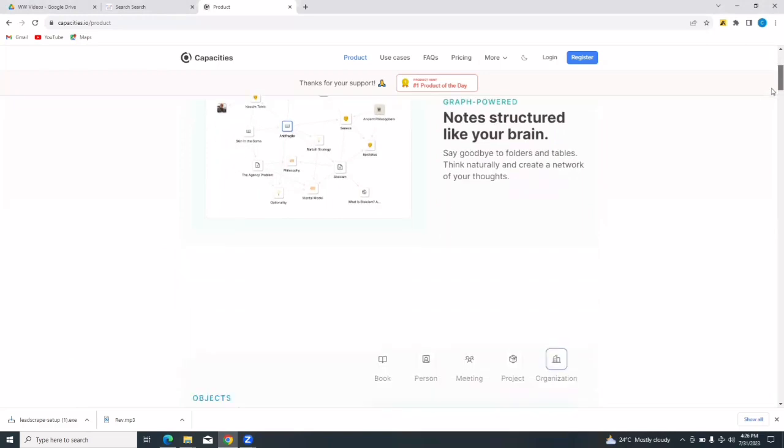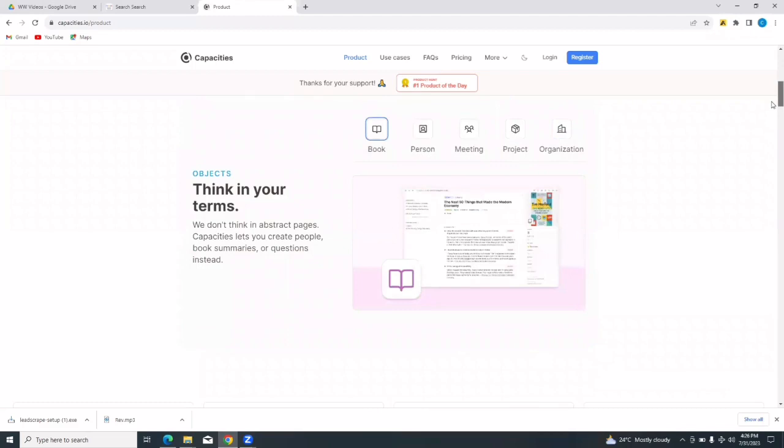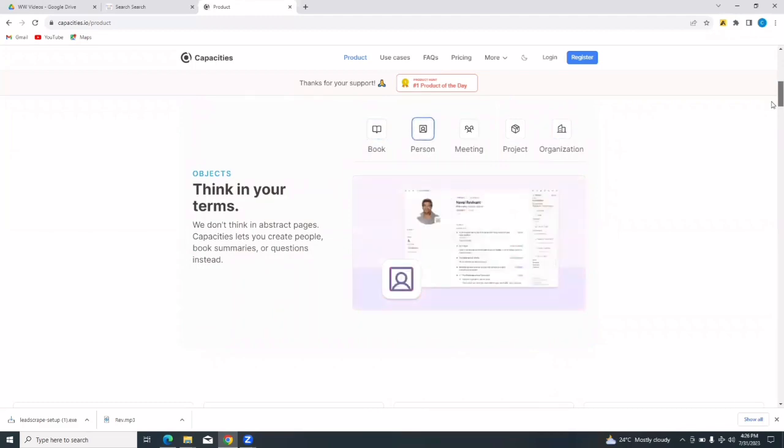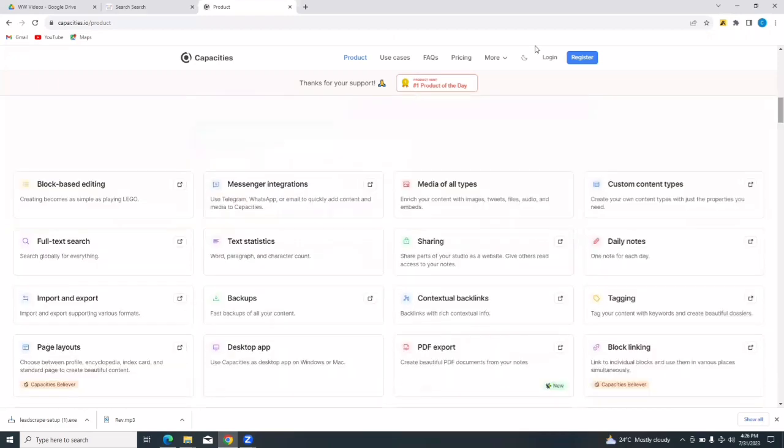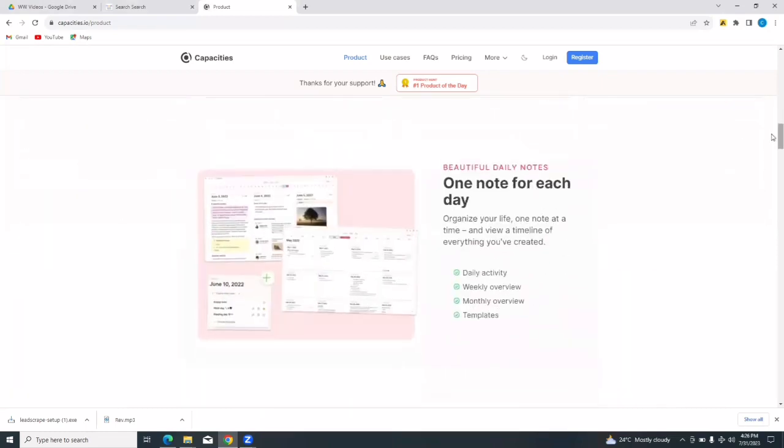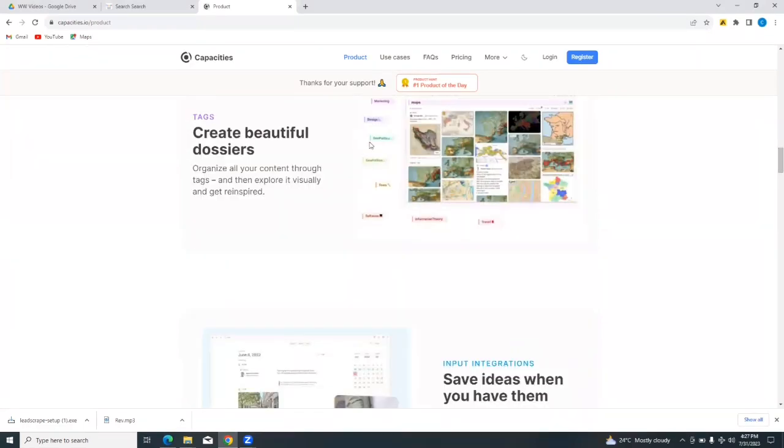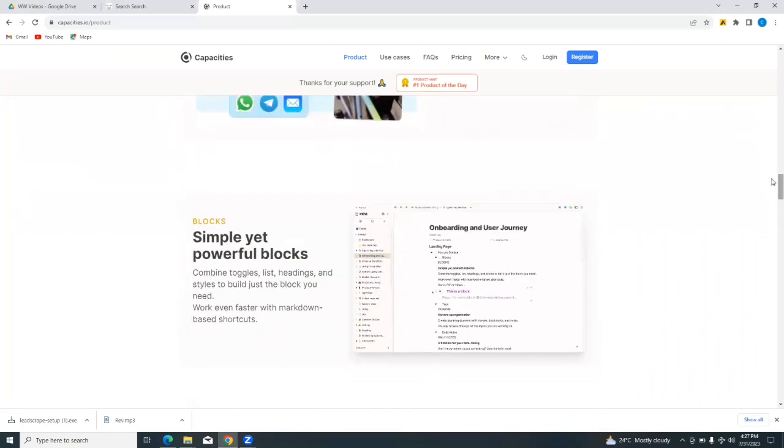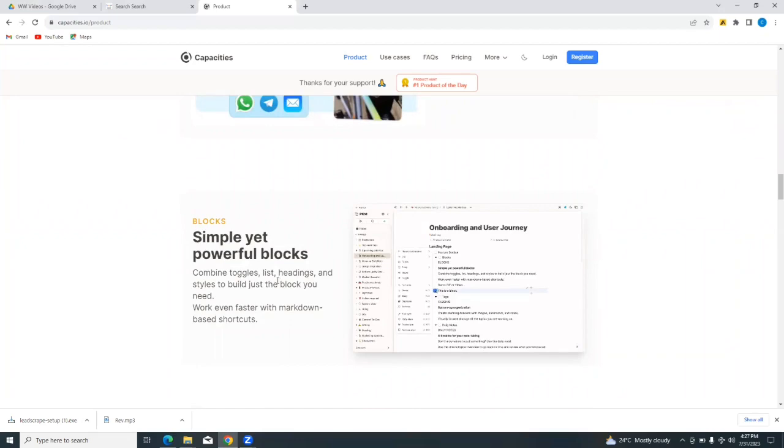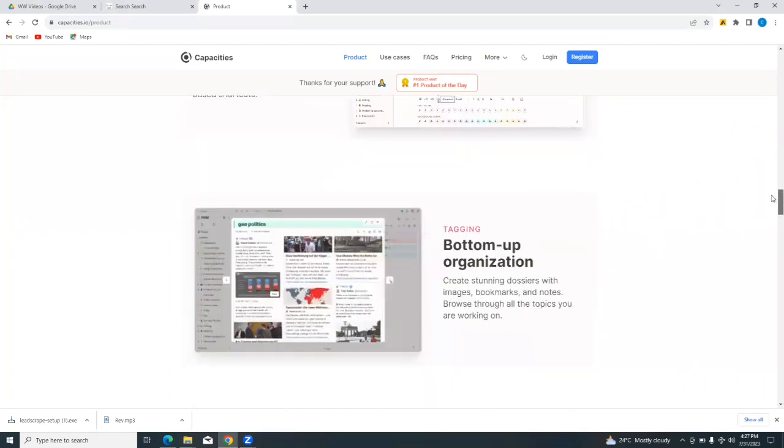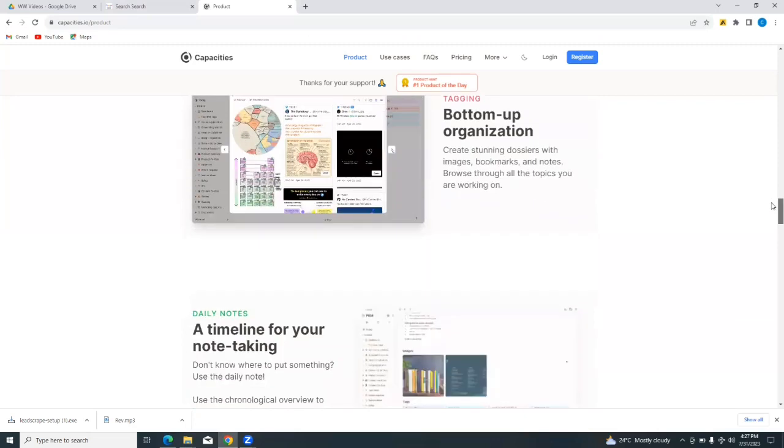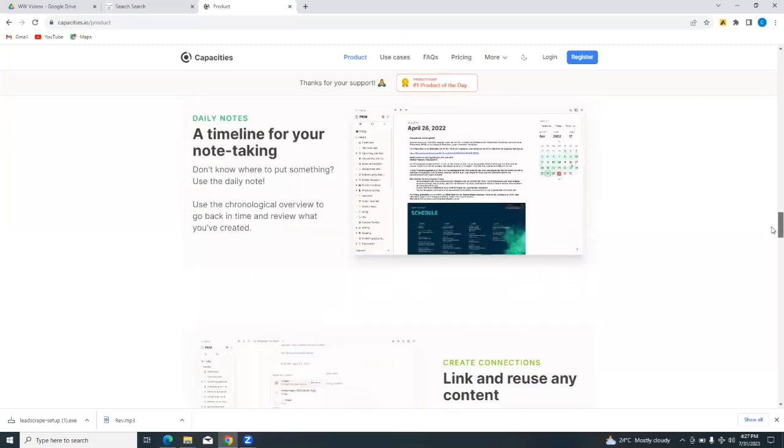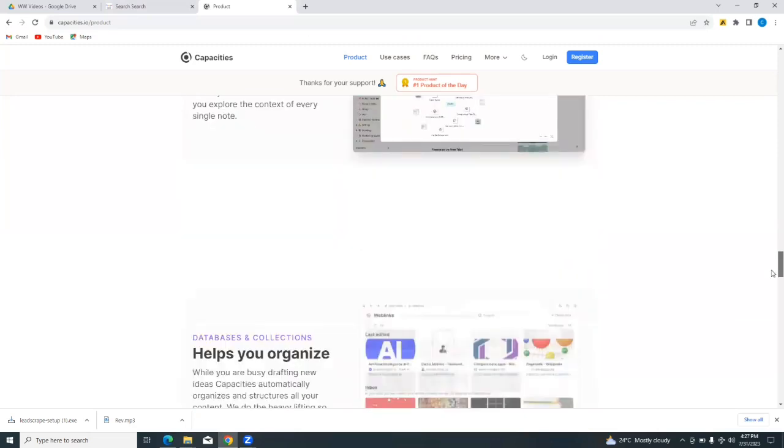On the screen here, you can see what it says: next level note-taking. Note structure like your brain, so it helps you say goodbye to folders and tables and helps you create a network of your thoughts. If you scroll further down, you will see other things it helps you achieve. It helps you create people, book summaries, questions, editing, full text search, import and export. There's a lot that the capacities platform helps you achieve.